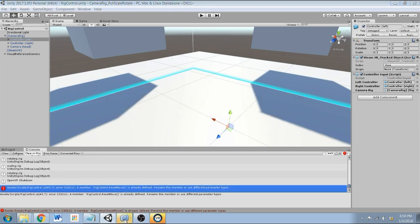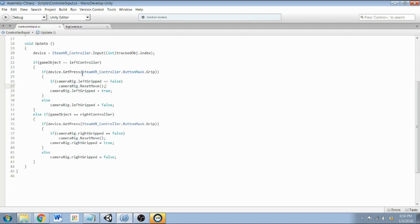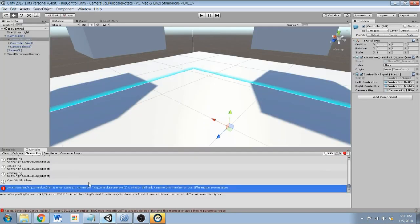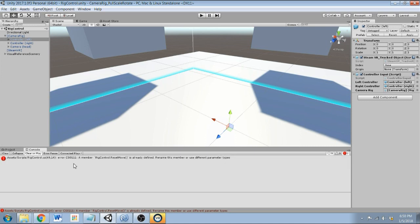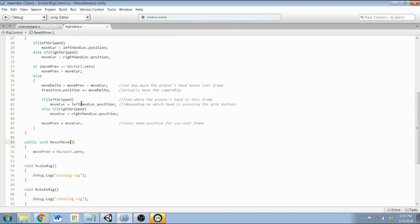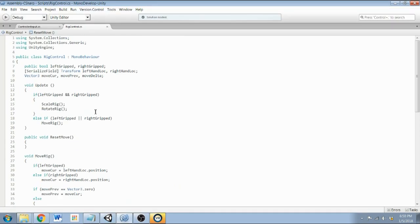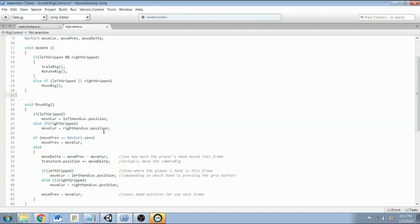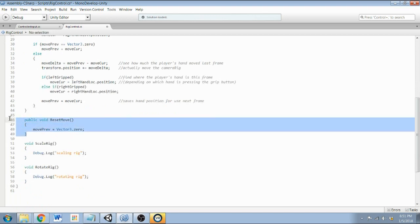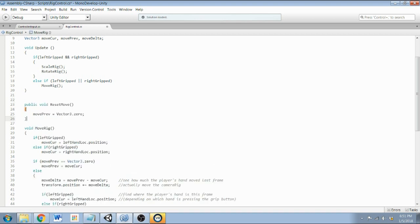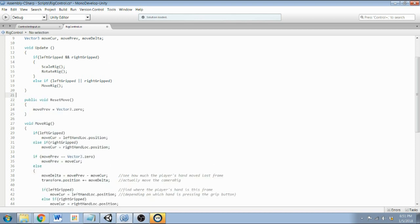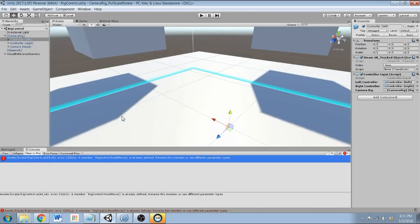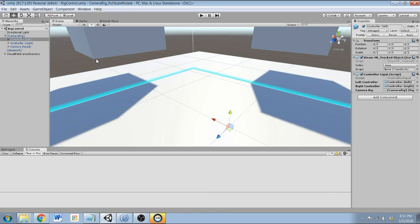Ah, yes. So I'm calling ResetMove from a different script, so this needs to be public. See if that fixes it. RigControl ResetMove is already defined. Rename this member or use different parameter types. Interesting, what is that about? Where does it say the errors? RigControl 49. Okay. Public void... oh, I set this up last time. Actually, that is a good place to put that function. Yeah, it's an error of, it's what happens when I post these videos over a week apart. Little artifacts from previous sessions can carry over. All right, that should fix it. All right.